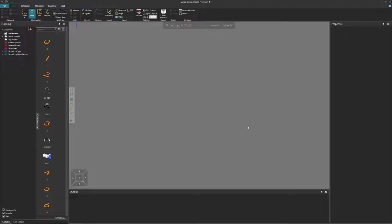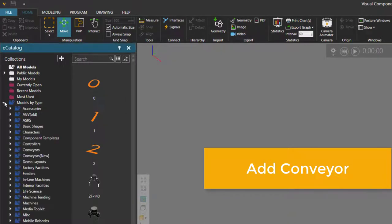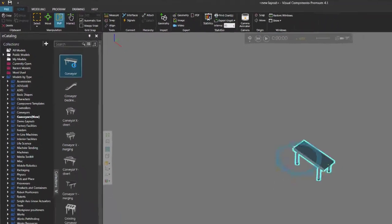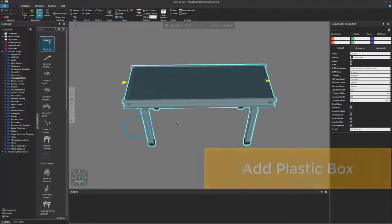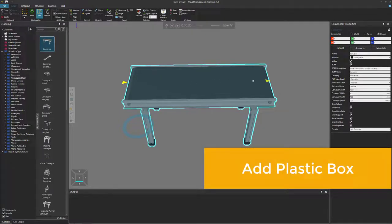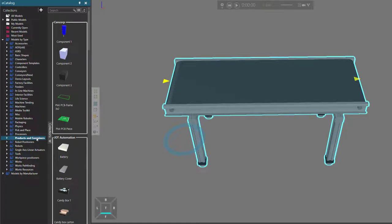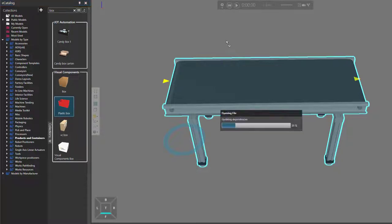To get started, clear the 3D world of all components. I'll now go to the e-catalog panel, expand models by type, click conveyors new, and I'll add the first conveyor here to the 3D world. Let's now attach a box to the conveyor and move it along its path. In my e-catalog panel, I'll click products and containers and do a search for a box. I'll add the red plastic box to the 3D world.